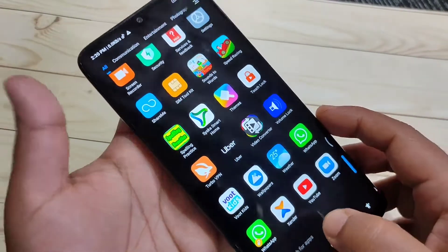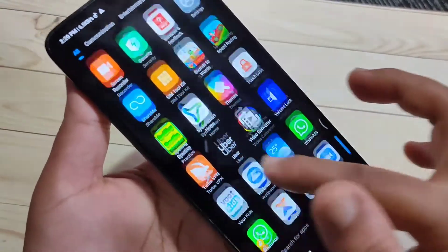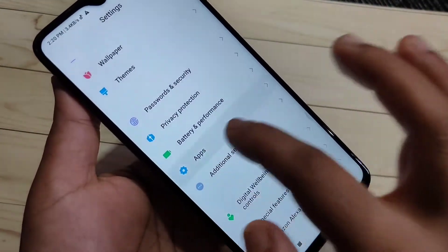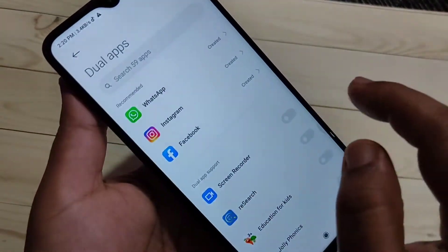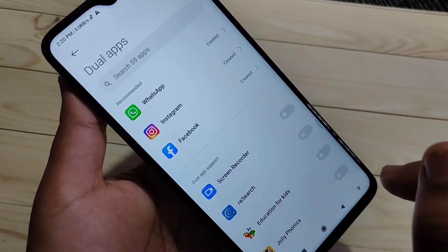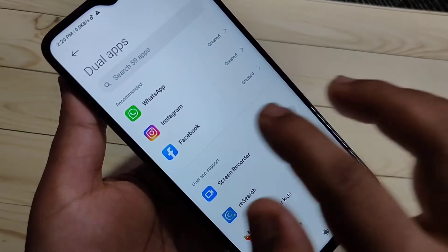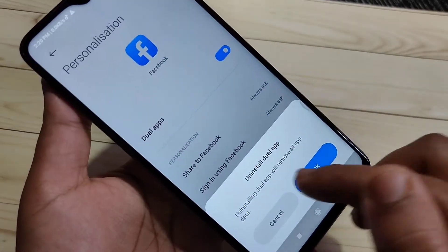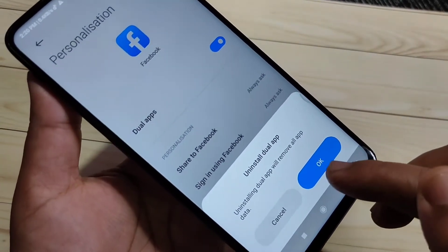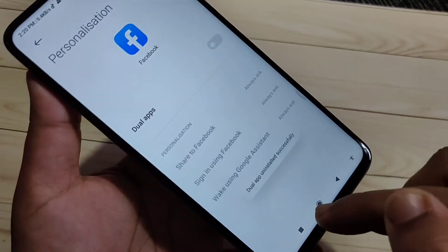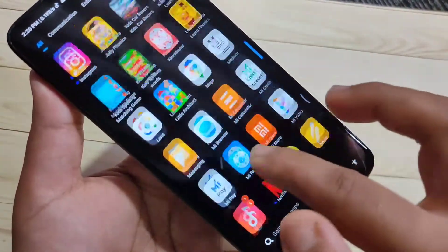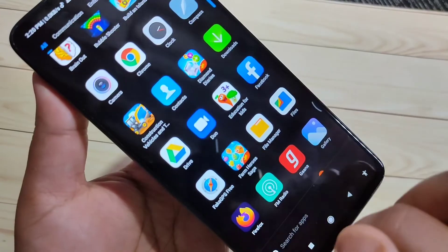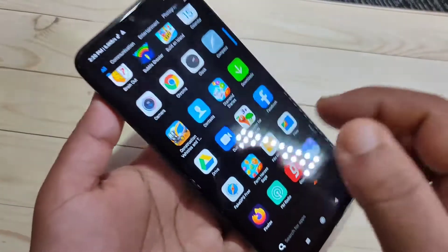If you want to uninstall any dual application, go back to Settings, tap on Apps, then tap on Dual Apps. I am going to uninstall the dual application for Facebook — tap on Facebook, just turn off this option, and a pop-up message appears saying 'Uninstall dual app' — tap OK. Now go to the home screen and you can see only one Facebook is there.